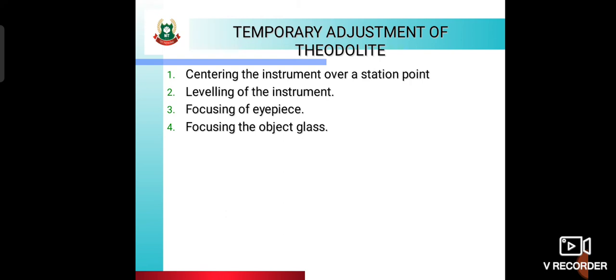Temporary adjustments of theodolite: what are the temporary adjustments? First, centering over the station point. Second, leveling. Third, focusing the eyepiece. Fourth, focusing the object glass on what we are observing.